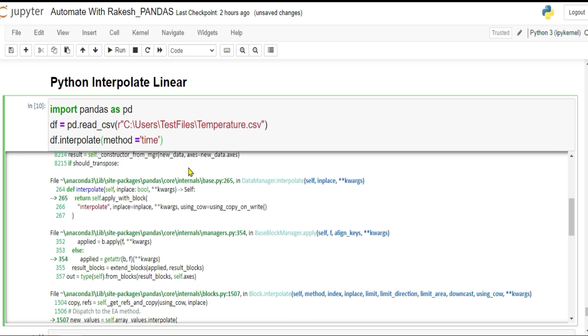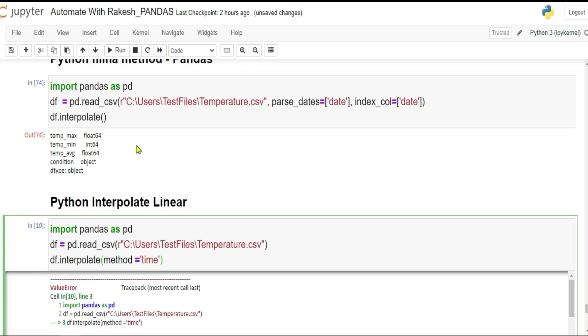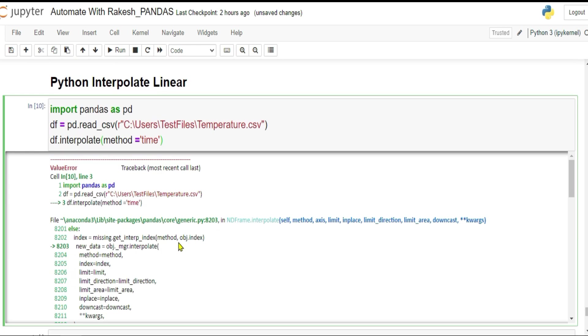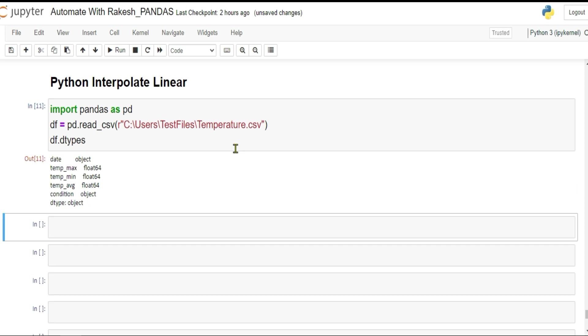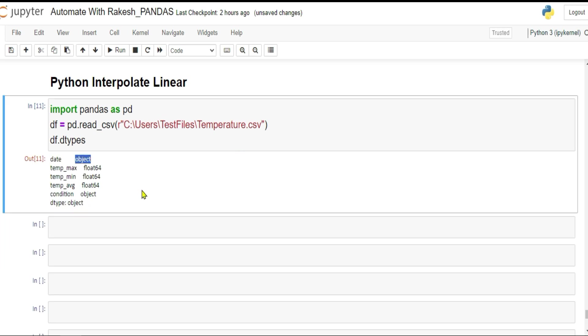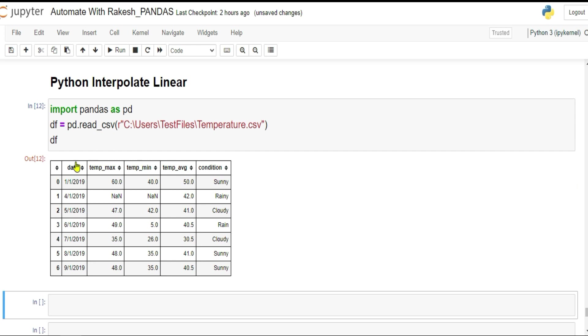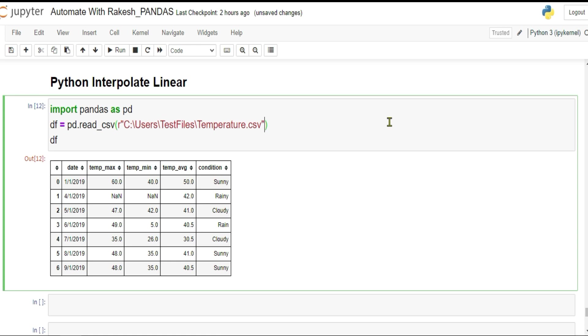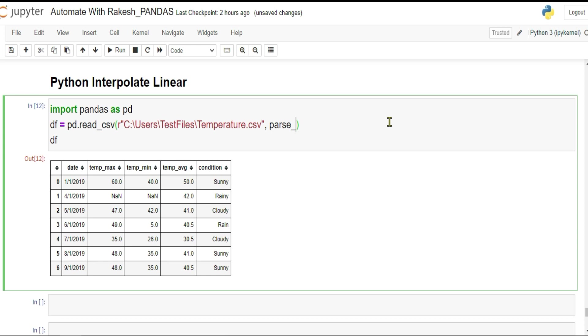Do I have a datetime index? For example, if I'm going to simply print df.dtypes, shift enter, if you see my date is an object. Somehow I have to convert this date column. How do you do that? By simply writing parse underscore dates.